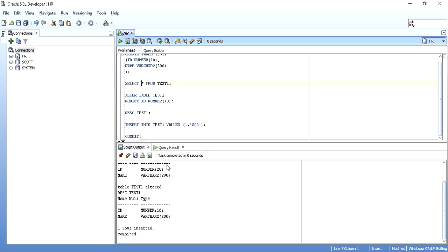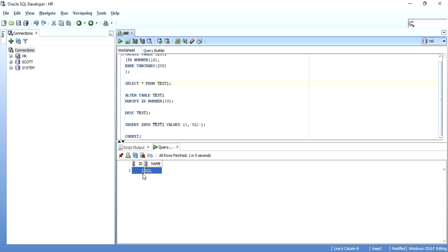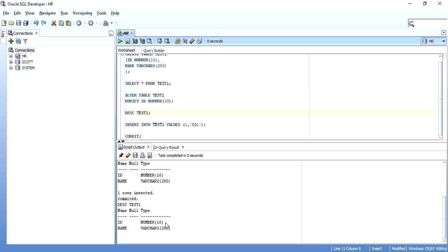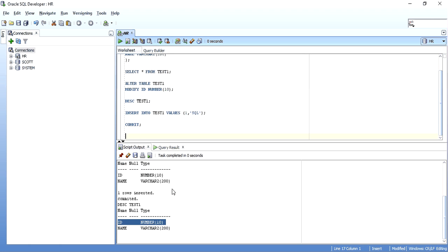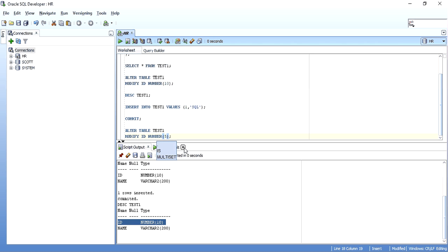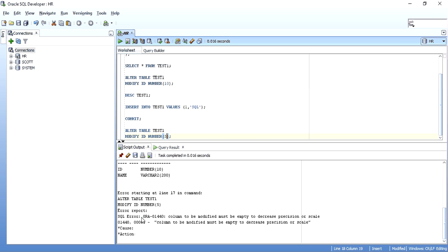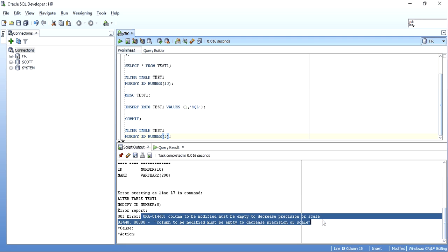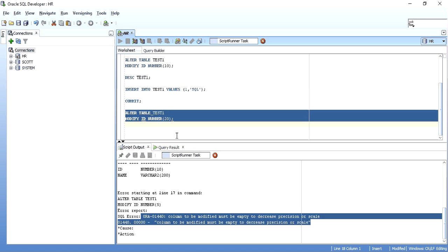Now suppose I want to decrease the precision of this column. I'll copy the ALTER TABLE statement and modify the size of this column to 5. The data inside is holding just one space, I am decreasing it from 10 to 5. It won't allow it — it says ORA-01440: column to be modified must be empty to decrease the precision or scale. But if I increase it from 10 to 20, it allows. So if there is data in the table, all you can do is increase the size — you cannot decrease it, even when you know your data is not holding the full size.